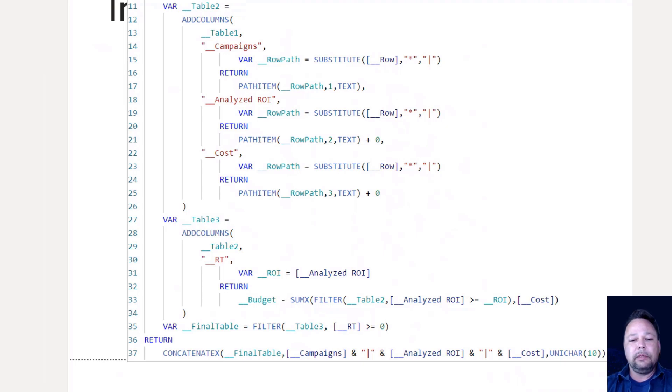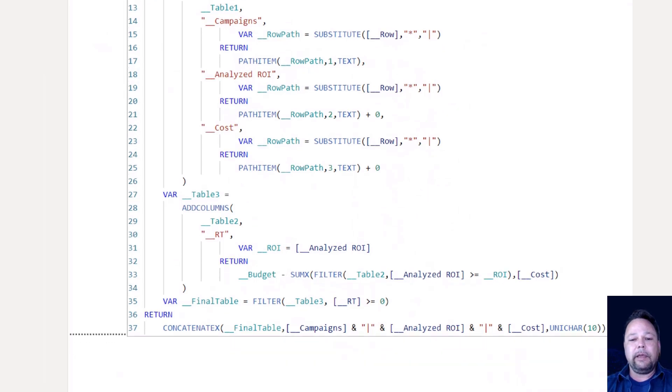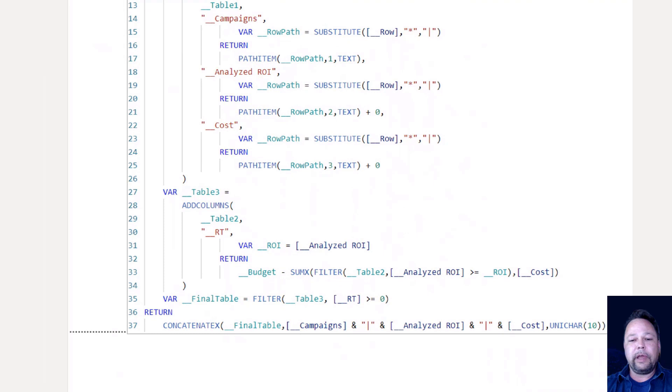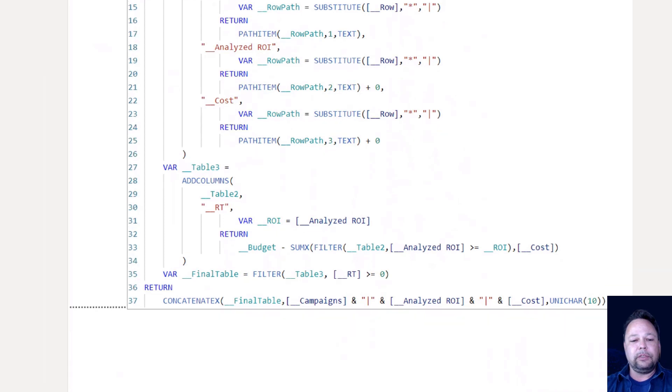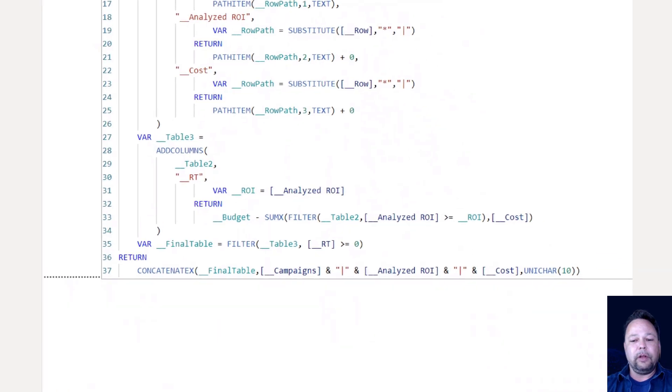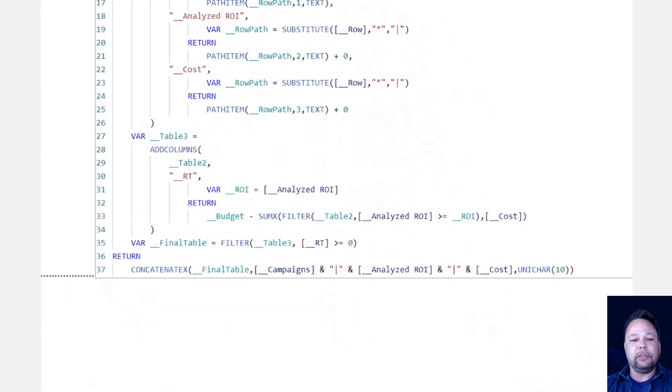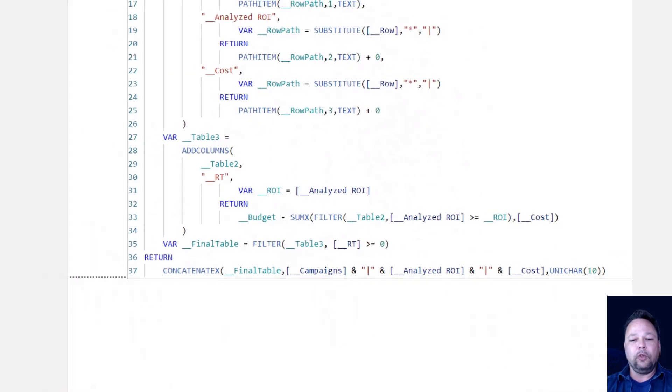Same thing for cost. Again, use the substitute, use the path item to grab the third item, add zero, because it's a whole number in this case. So it's going to come back as a number. And then the rest of it is just our while loop that we just covered.